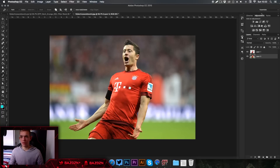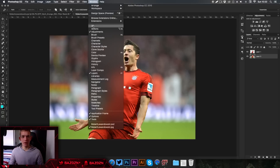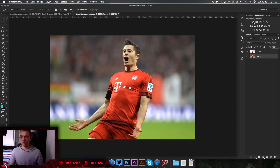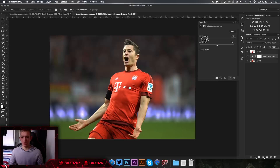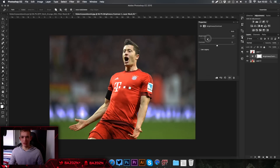First, go to the Adjustments tab — if you don't have it open, go to Window and then Adjustments. Click the Brightness and Contrast icon and decrease the brightness quite a bit on the background layer, just to add more focus onto the person.